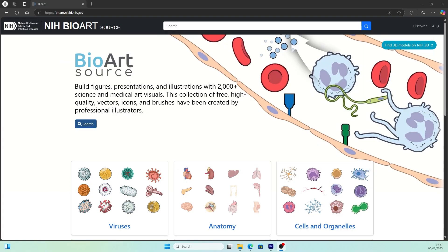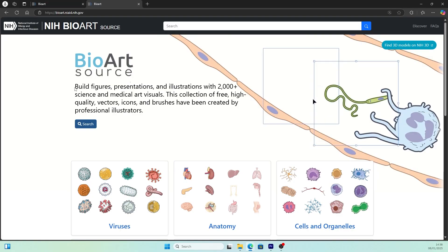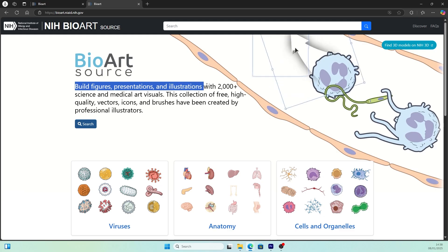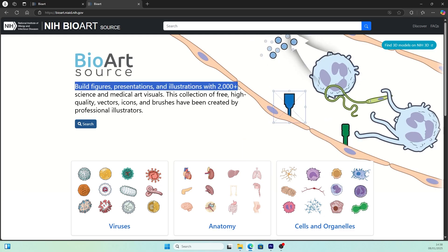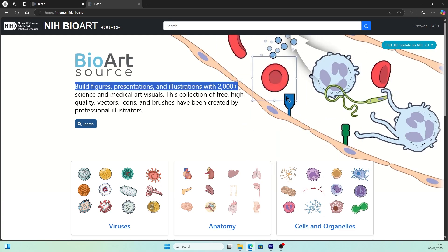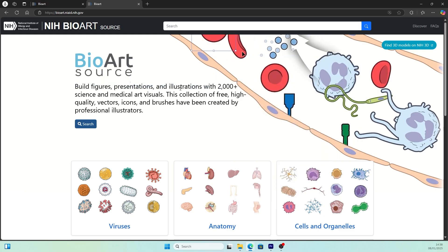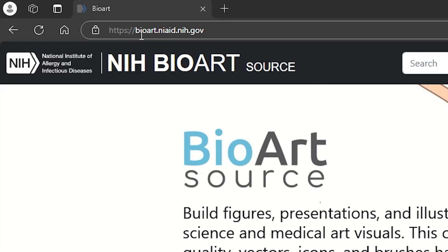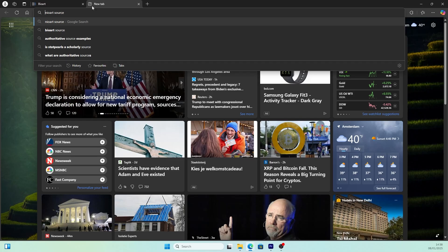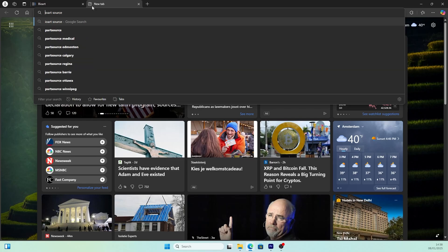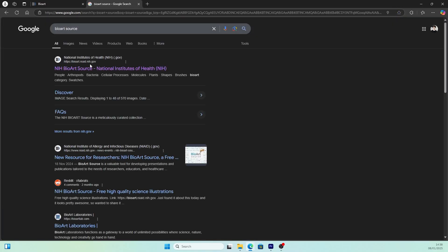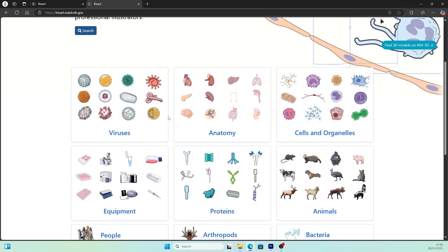The name of the database is BioArt Source. You can build figures, presentations, and illustrations with more than 2,000 science and medical art visuals. You can have access to it by typing in this web address or simply Google BioArt Source and it should show up as the first search result.